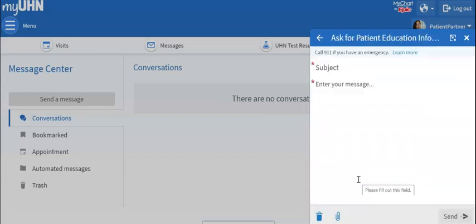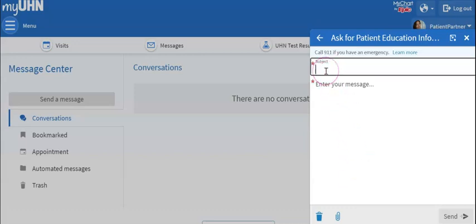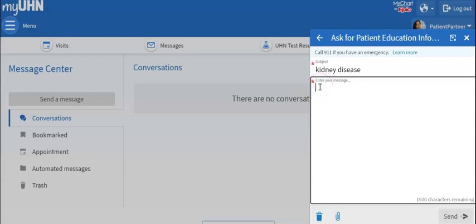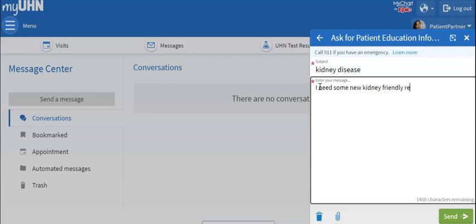Like an email, always start by adding the subject of your request. Write your question in the large box below. When you are happy with your message, go to the bottom of the box and click on Send.